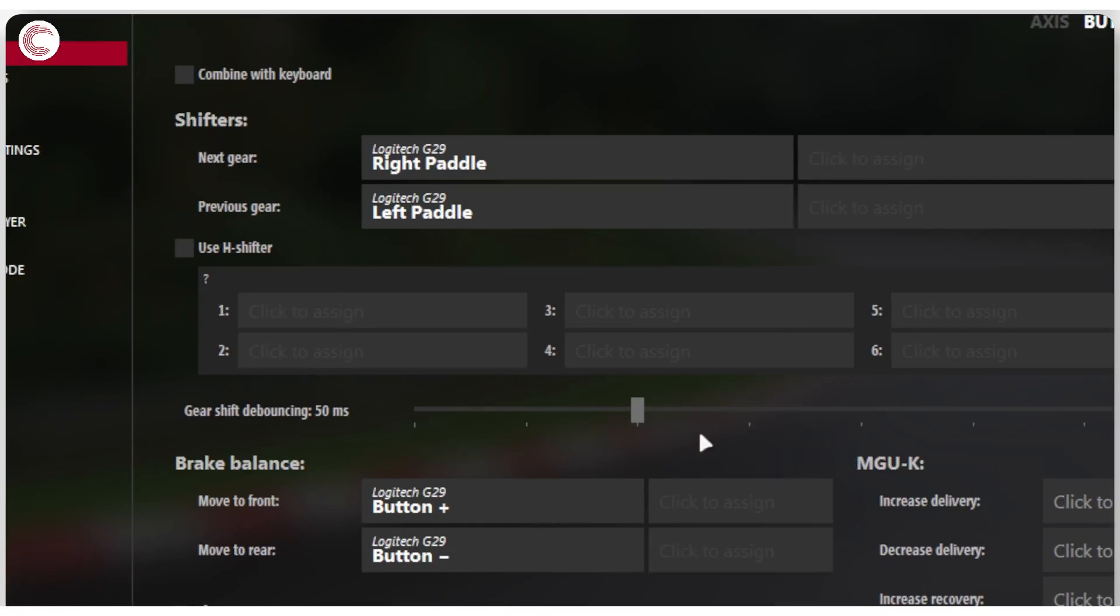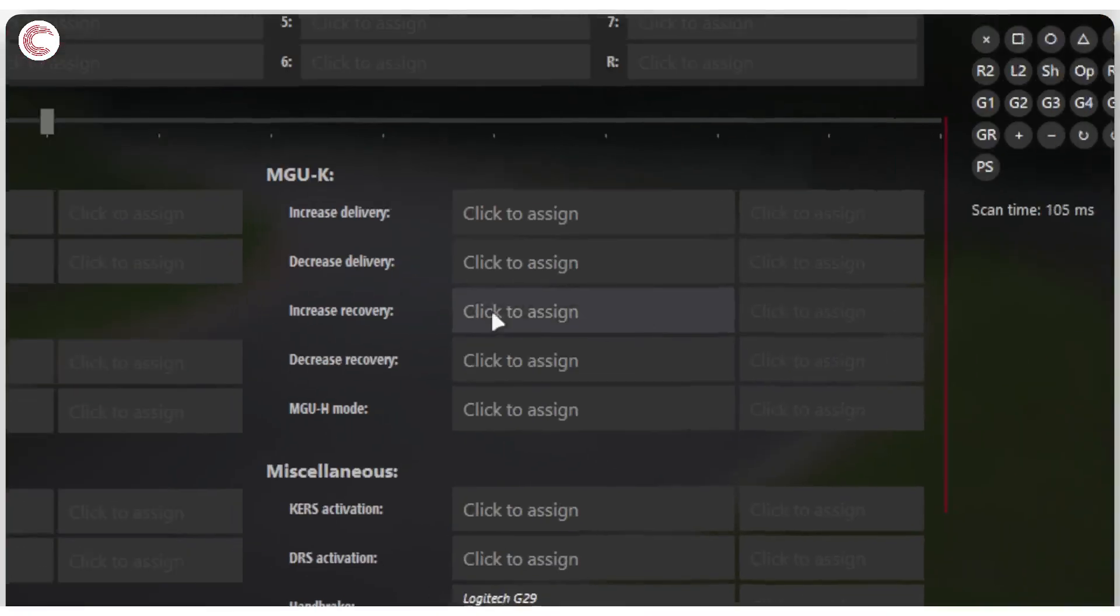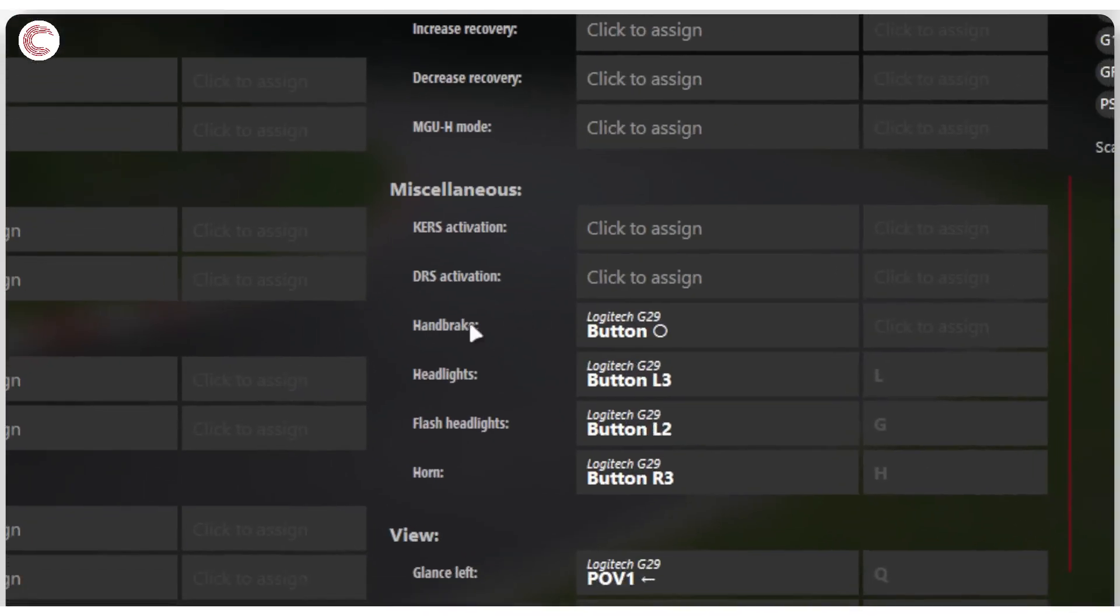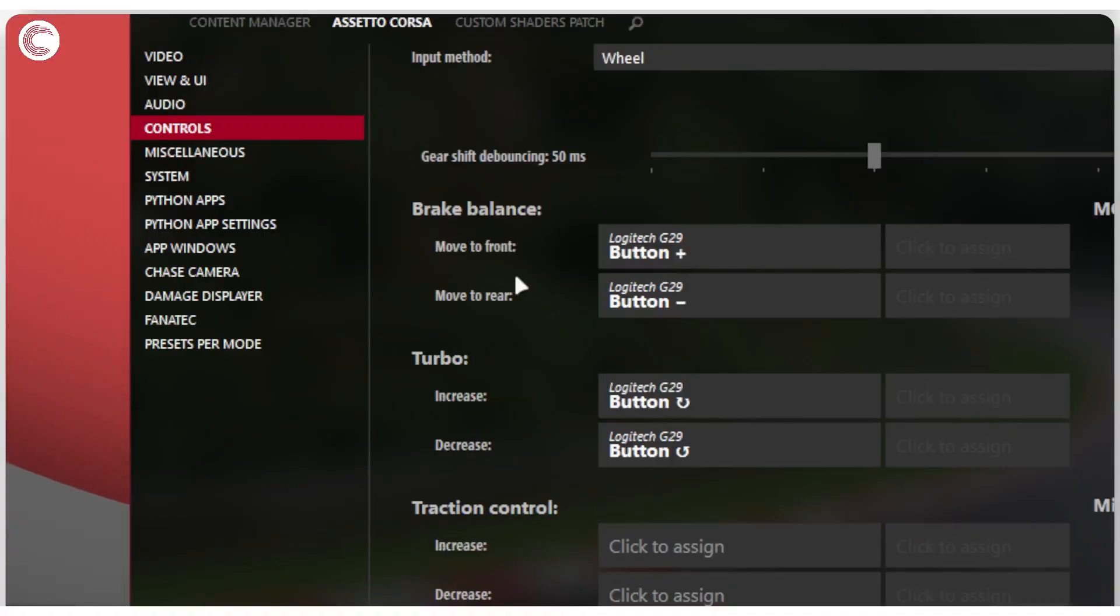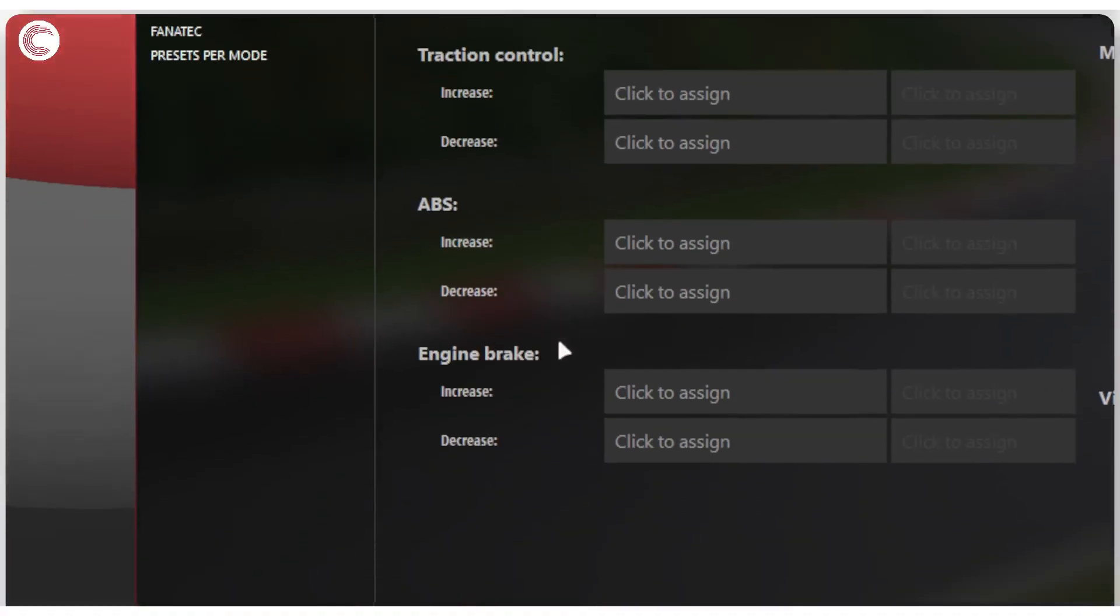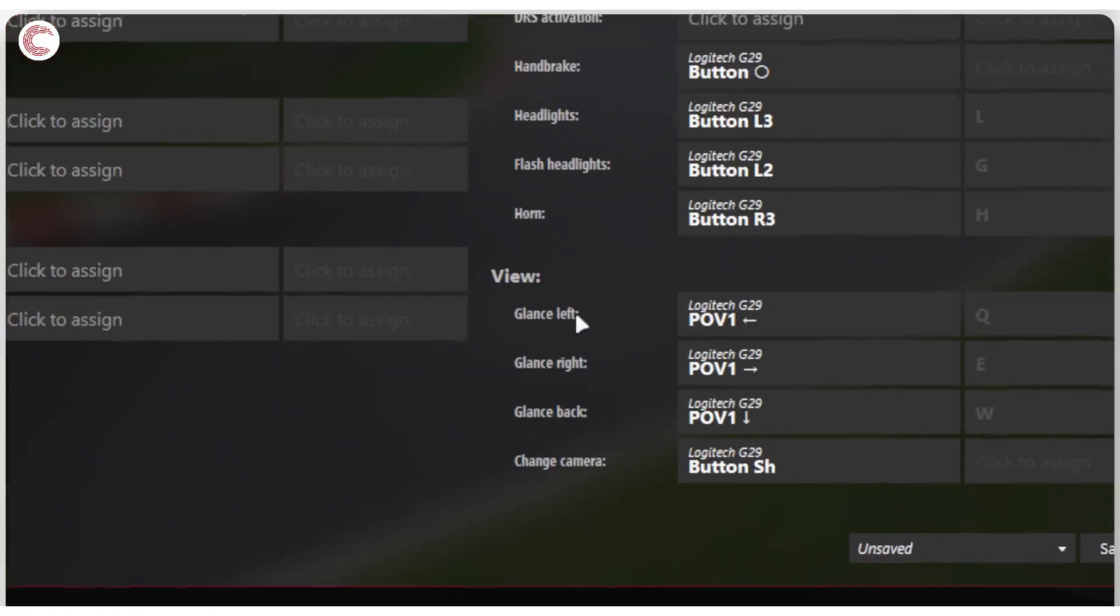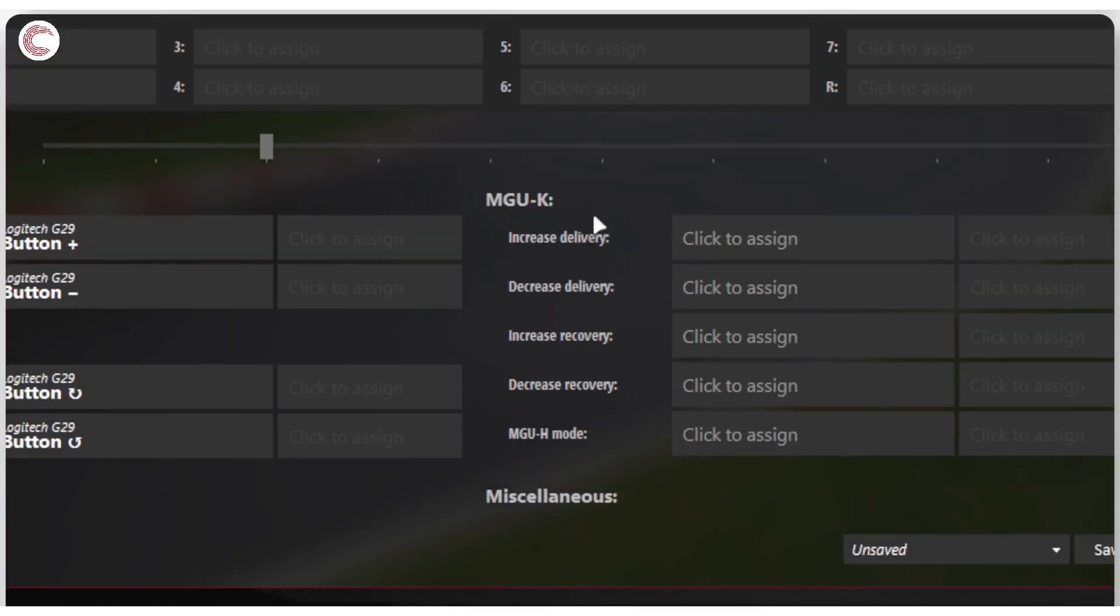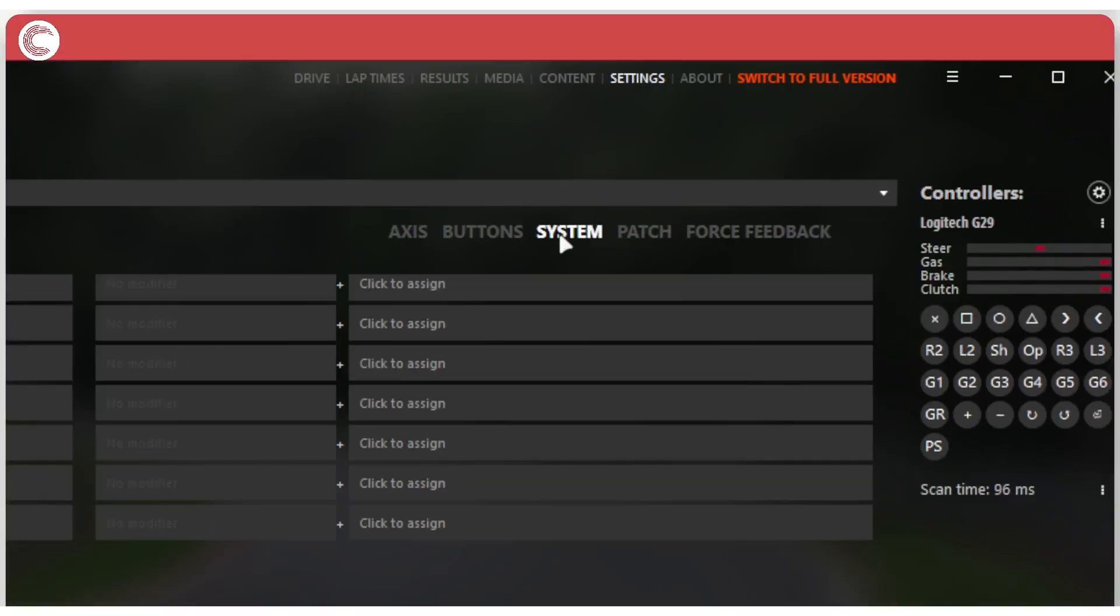After that, you've got a bunch of different options. So you've got brake balance, you've got MGU-K, you've got your miscellaneous like handbrake, headlights, flashlights. This is where you can set a button for the handbrake if you just want to use it like that. You've got your turbo options, your brake balance, traction control, ABS, engine braking. You've got how to adjust your view and a bunch of other things.